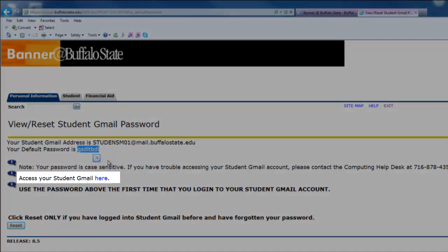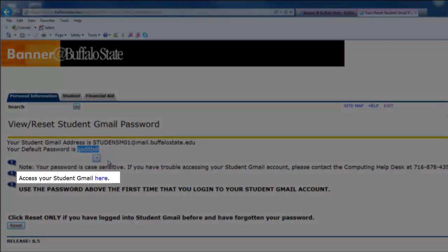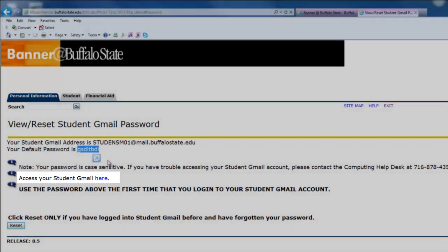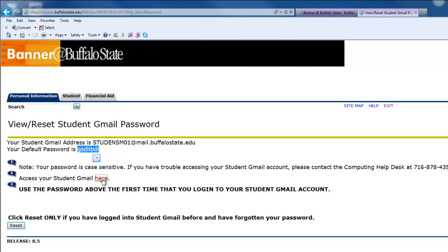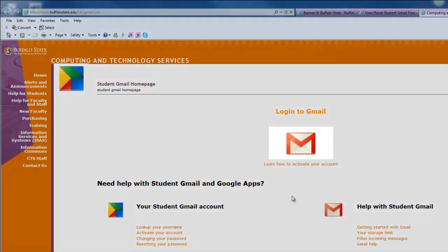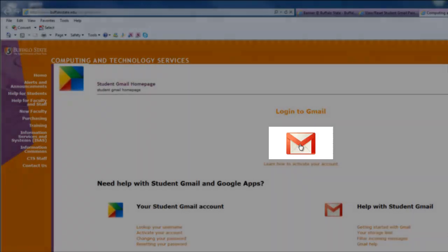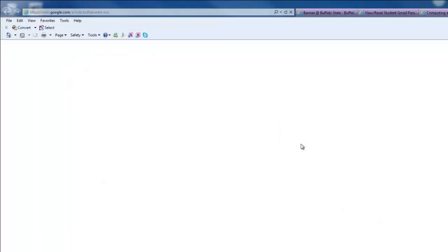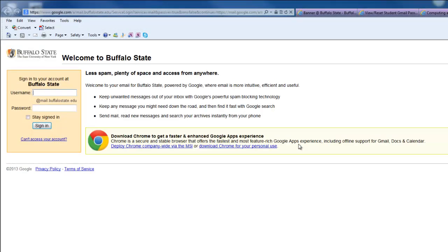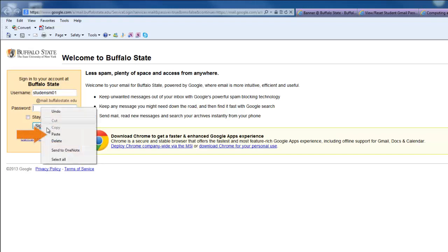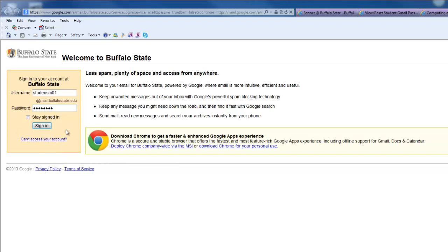A couple of lines down where it says Access Your Student Gmail here, go ahead and click the Here link. Click the Envelope icon that appears under Login to Gmail. Enter your Buffalo State username in the Username field. Now, right-click inside the Password field and choose Paste. This will paste in your temporary password that was copied earlier. Click on Sign In.